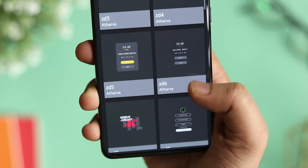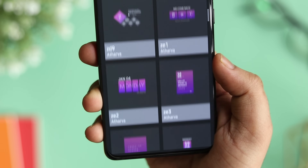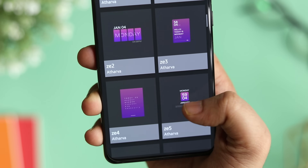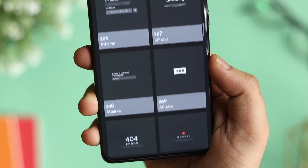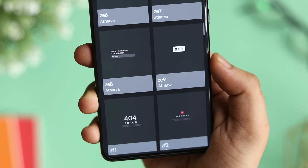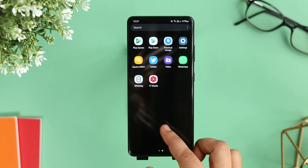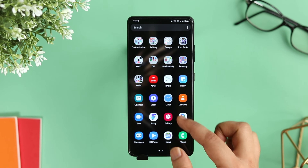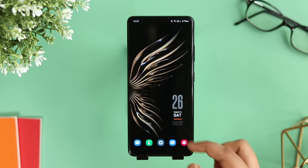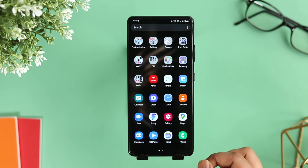I also recommend trying a pack called Titan KWGT. It's a free widget pack with a beautiful collection of minimalistic widgets for your home screen, and you get more than 100 widgets in this single pack. I will also drop links for some of the best paid widgets in the description.